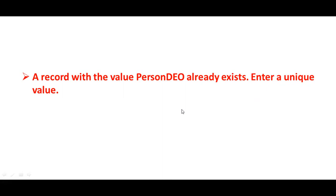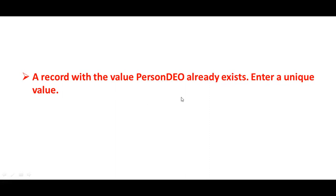Most of the times this error you might have seen while hiring an employee in Fusion Cloud HCM. The error is at the time of submitting after completion of entering all the worker identification information, person information, and assignment information. Before we try to submit for approval, the system is showing that a record with the value PersonDEO already exists, enter a unique value. It means you are trying to hire an employee or worker or person.